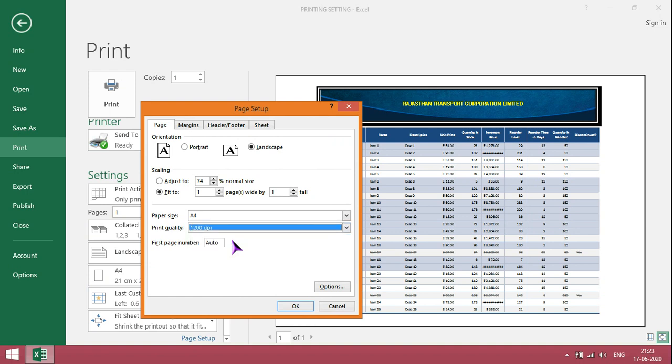depending on the printer, it will change and give good resolution.